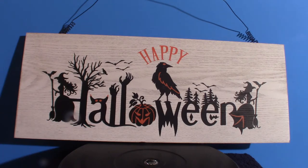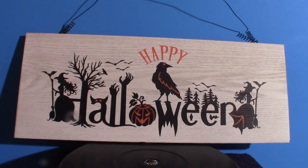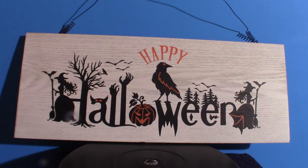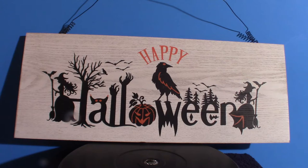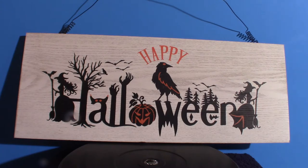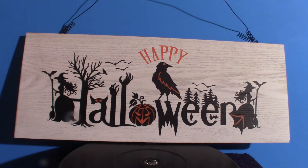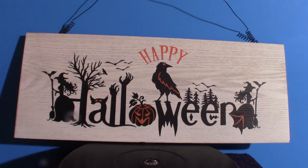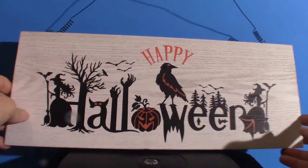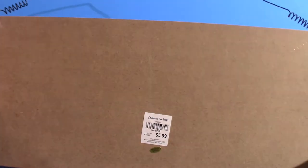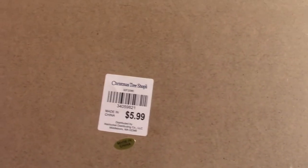I believe we got this from the Christmas Tree Shop. This is a sign I'm going to hang up in my room amongst the other signs I have. It really does spell out Halloween. On the back, as you can see, it's $5.99 and yes, we got it from the Christmas Tree Shop.